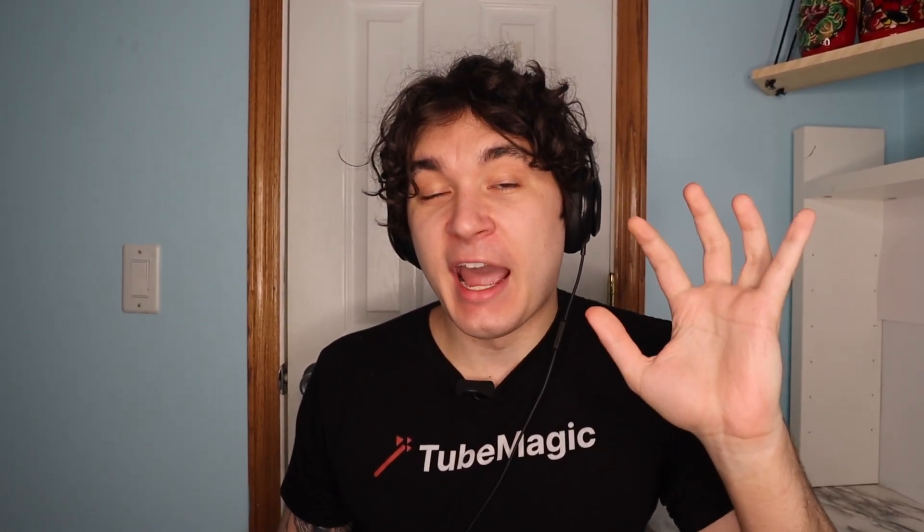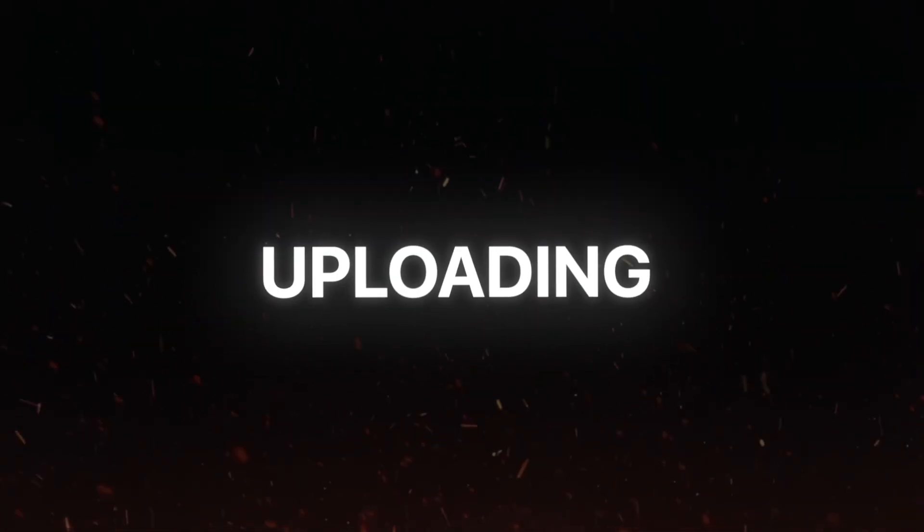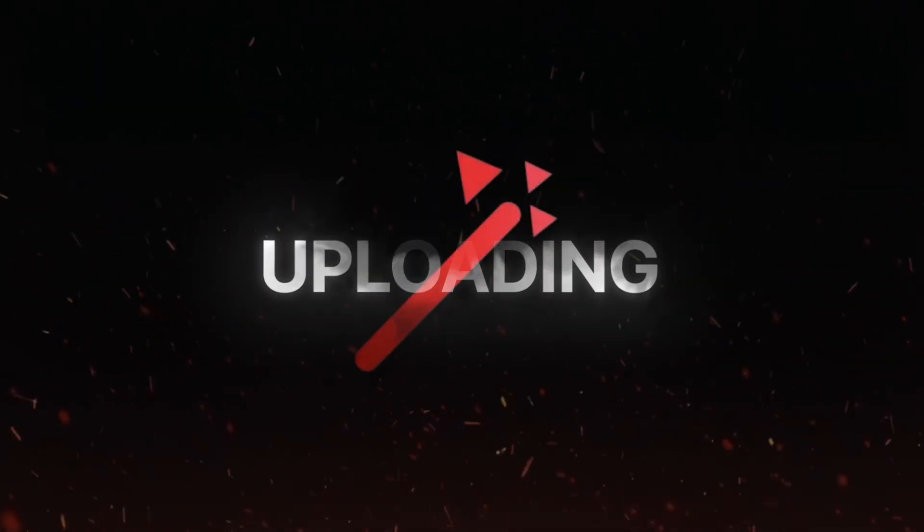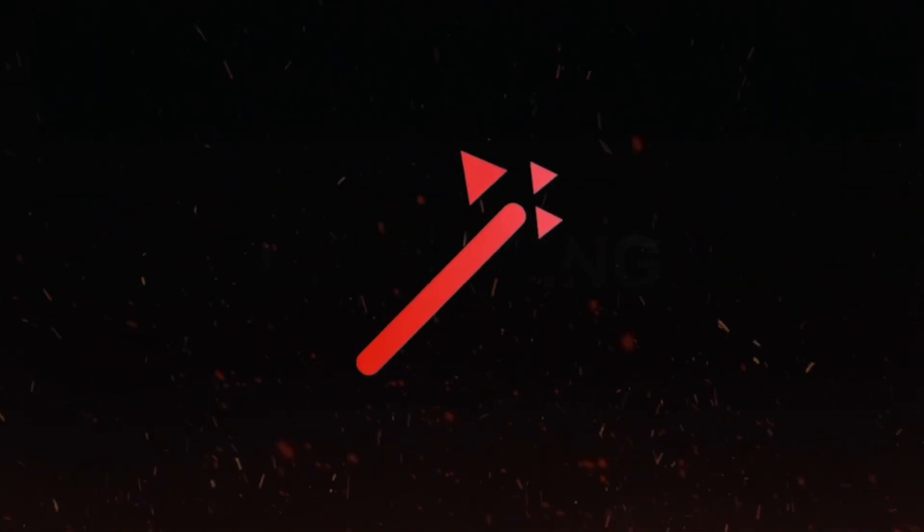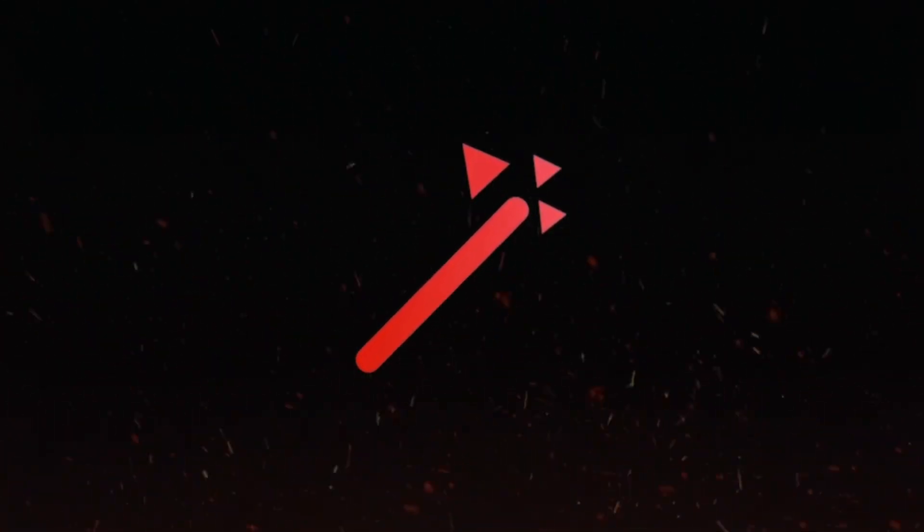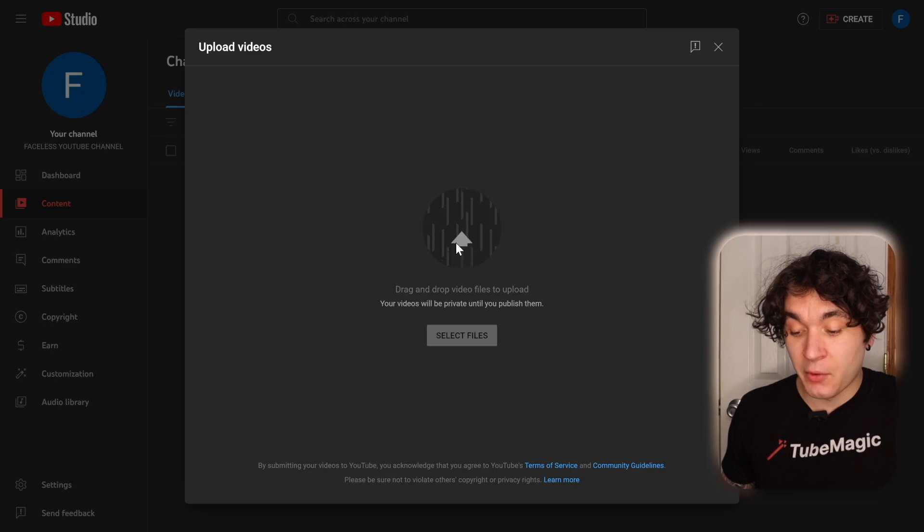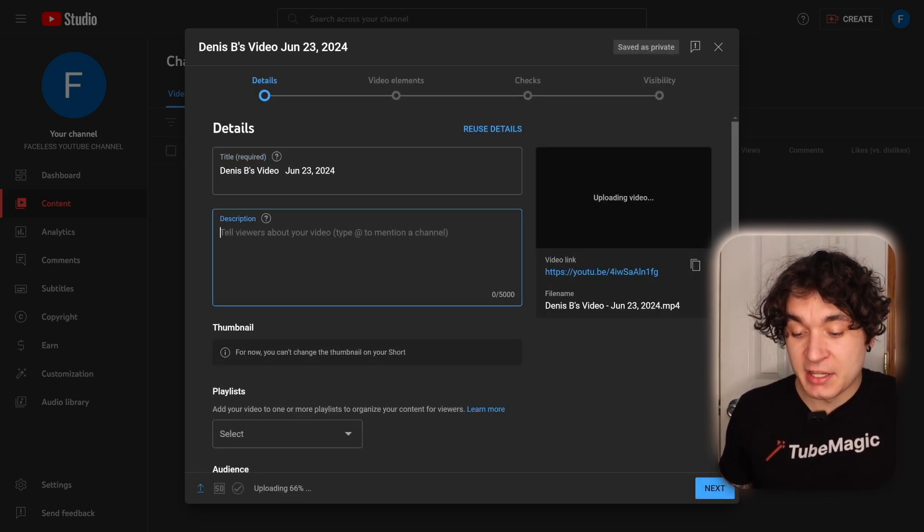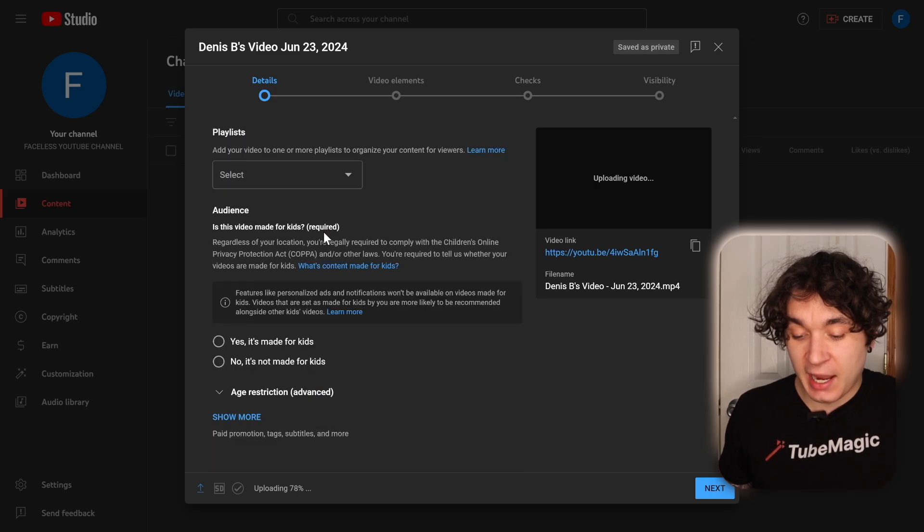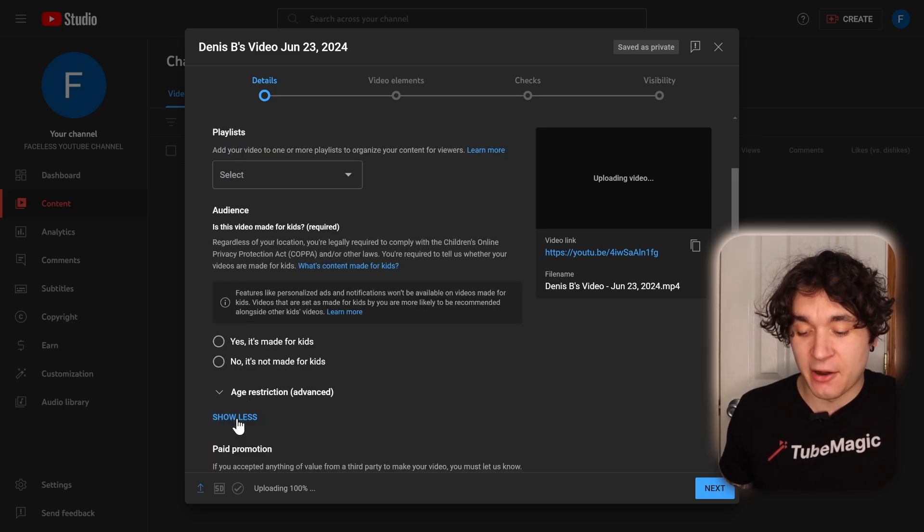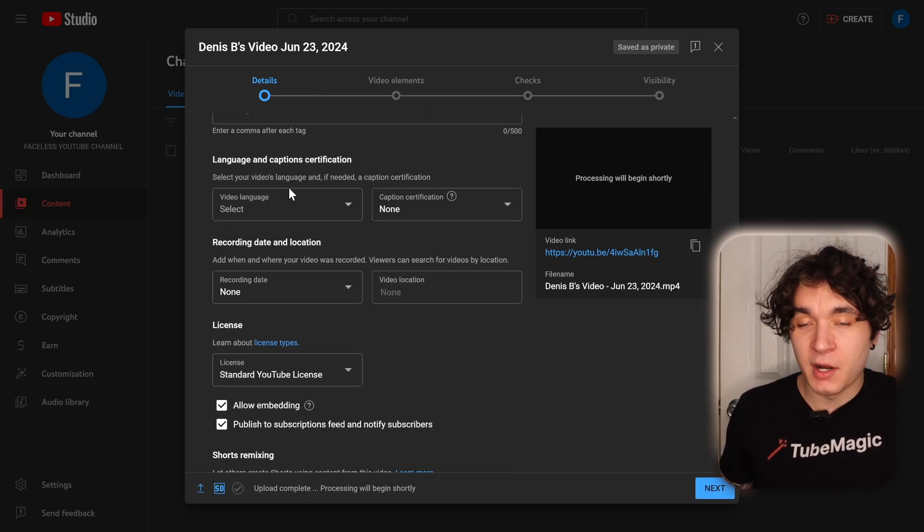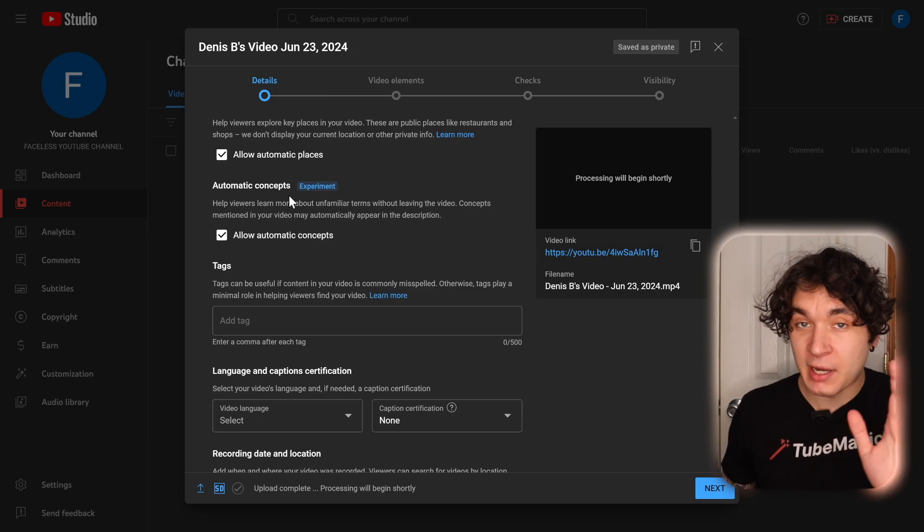And then now we're going to get to the most important part of the video. And that's actually uploading it because we're going to use our most valuable tool on TubeMagic. So on this channel, I'm going to upload my video that I just downloaded. Most people at this point fill out the title and description and even the tags, but we're going to be much smarter than that.